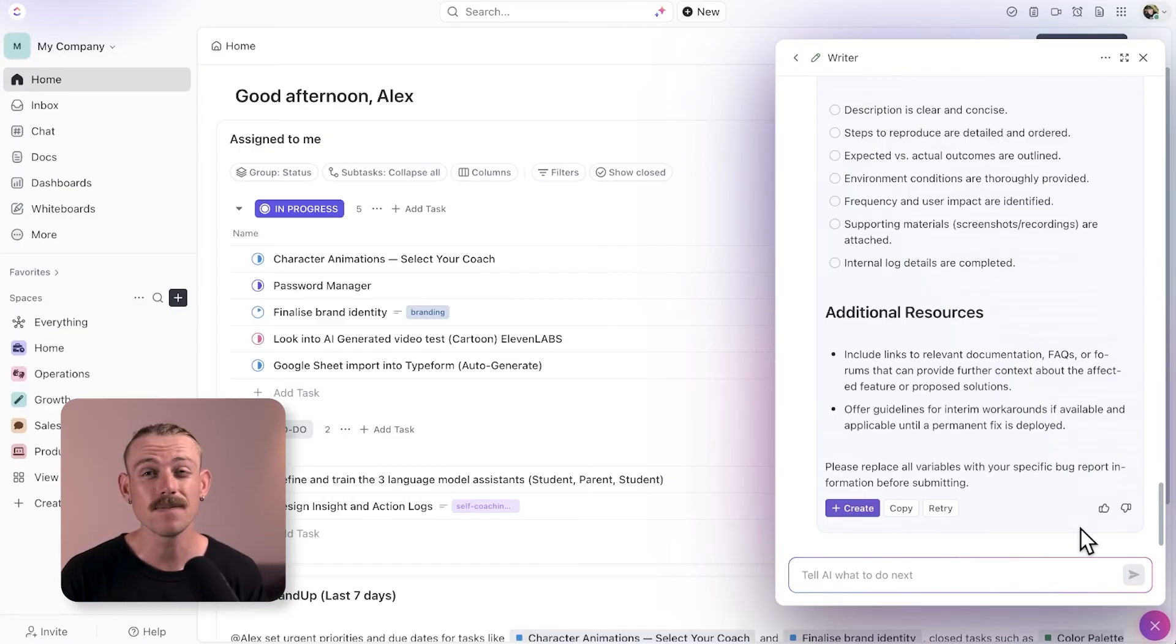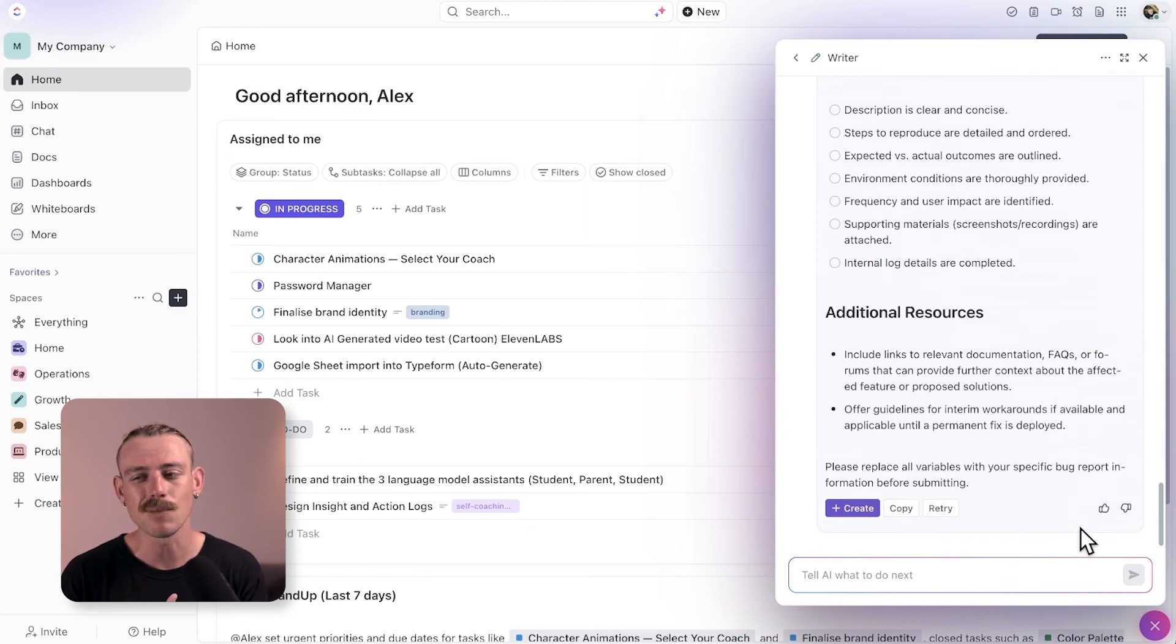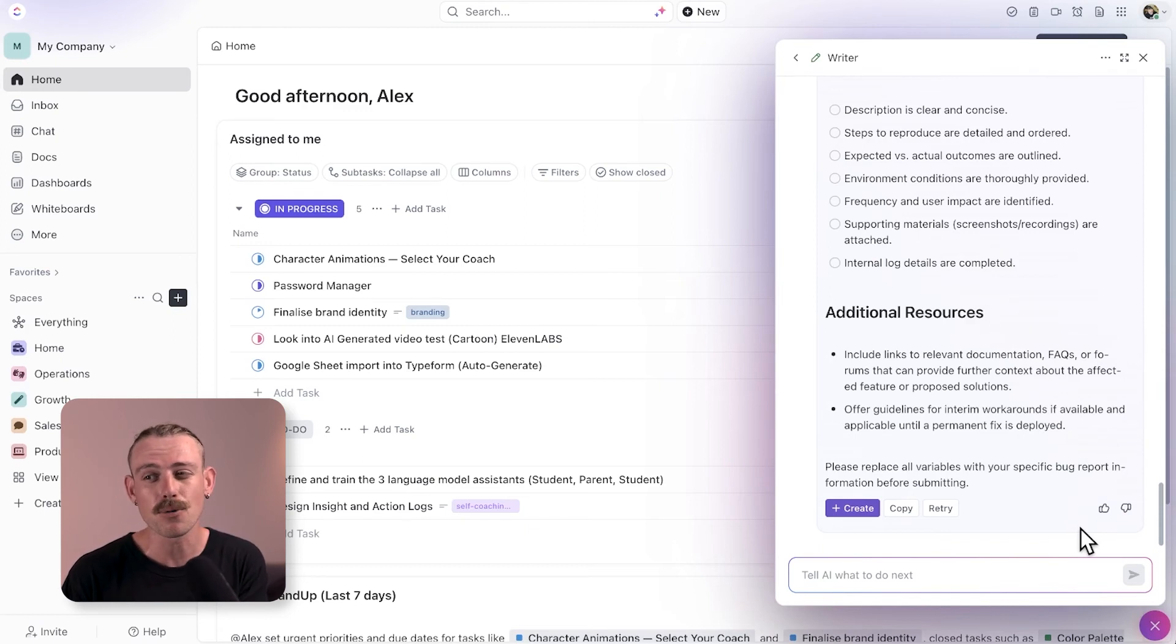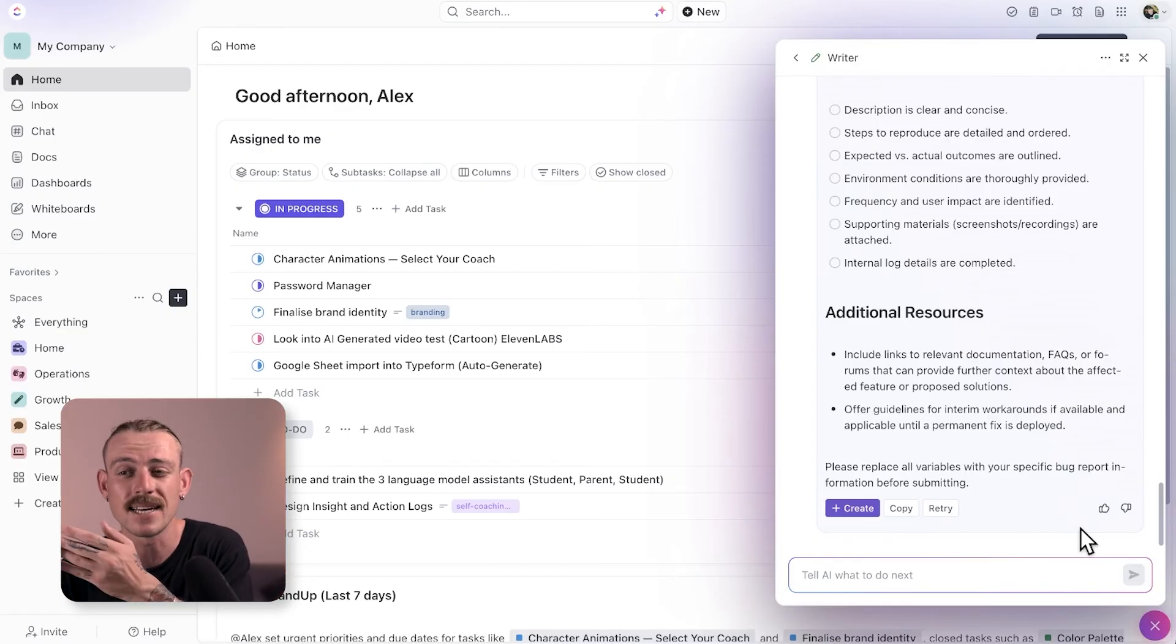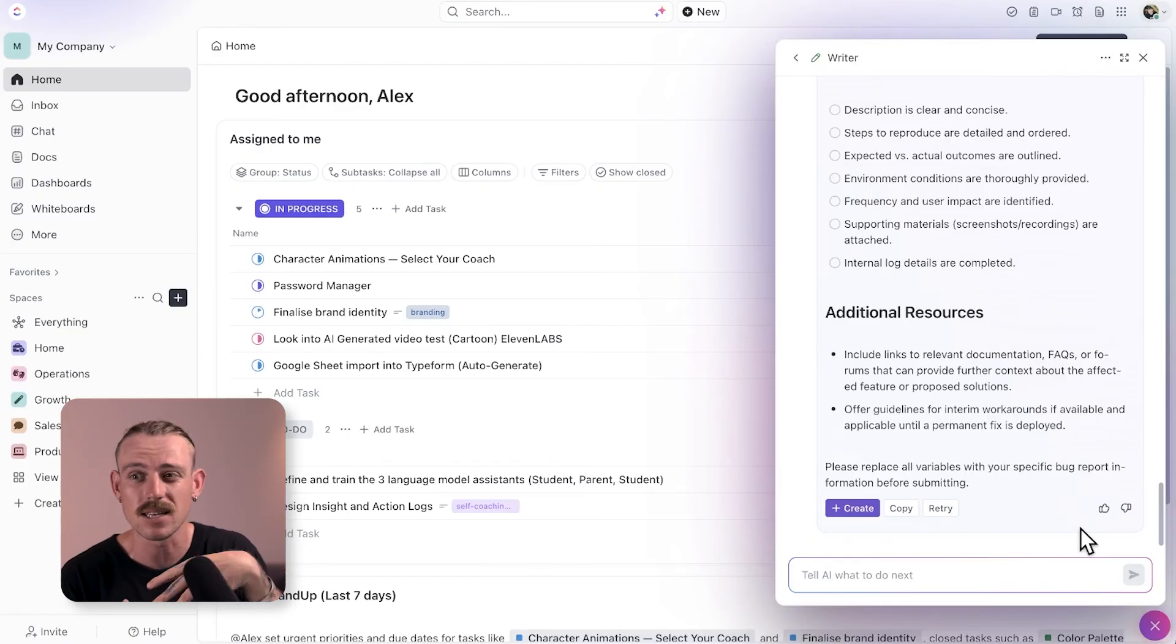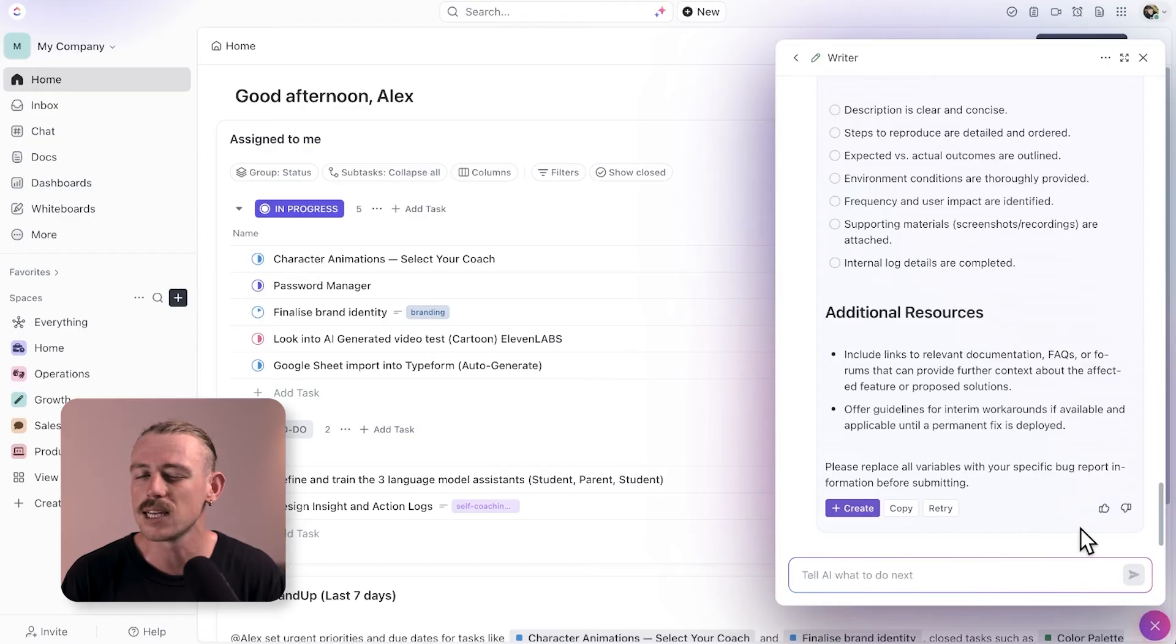Personally, I couldn't see myself using this in my workflow as I can just easily prompt AI whenever creating a new task or just simply create a template directly in a task. So I wouldn't really need this extra feature.